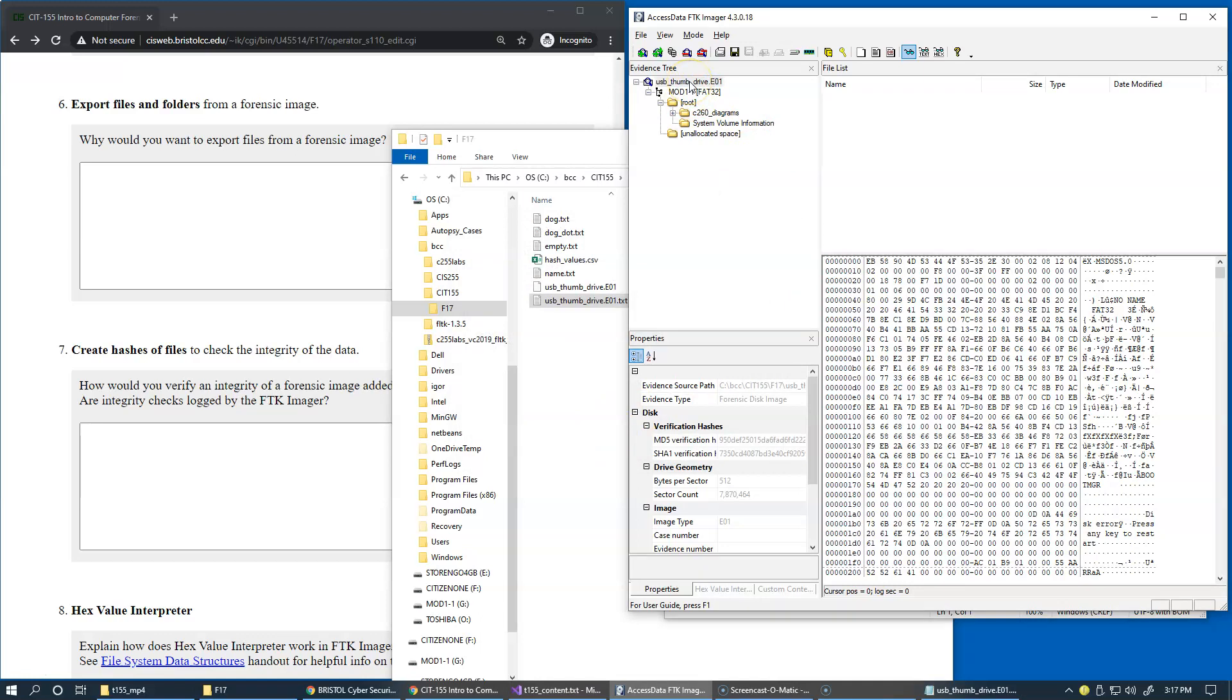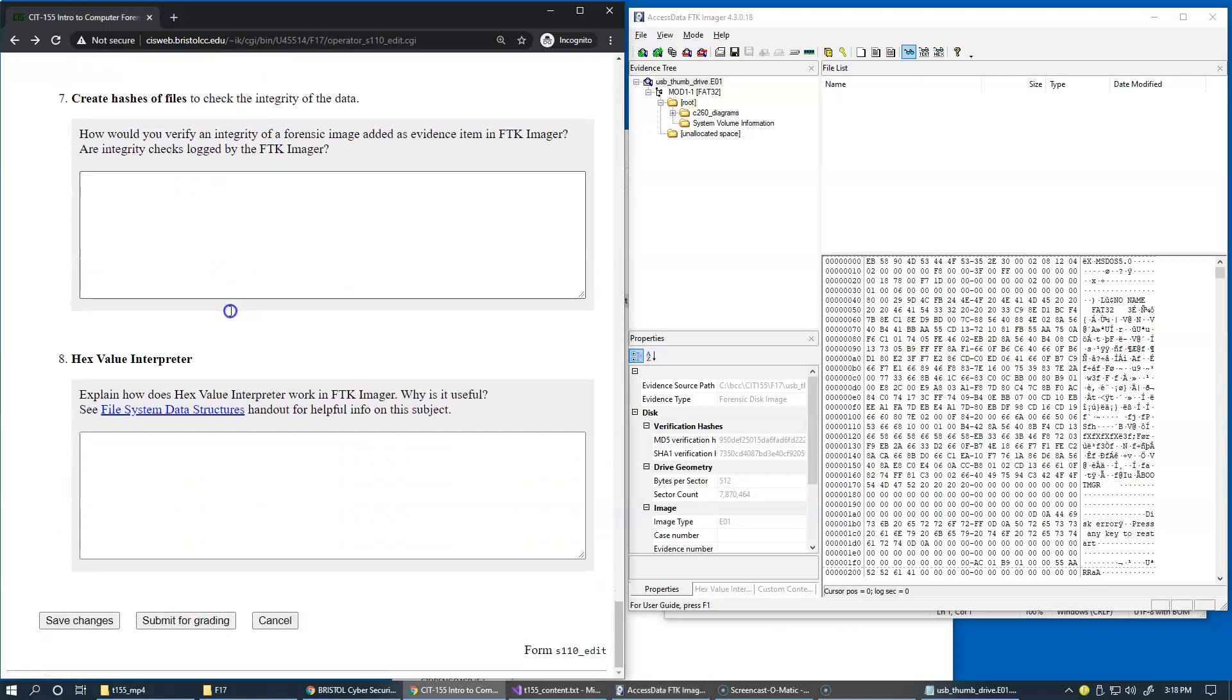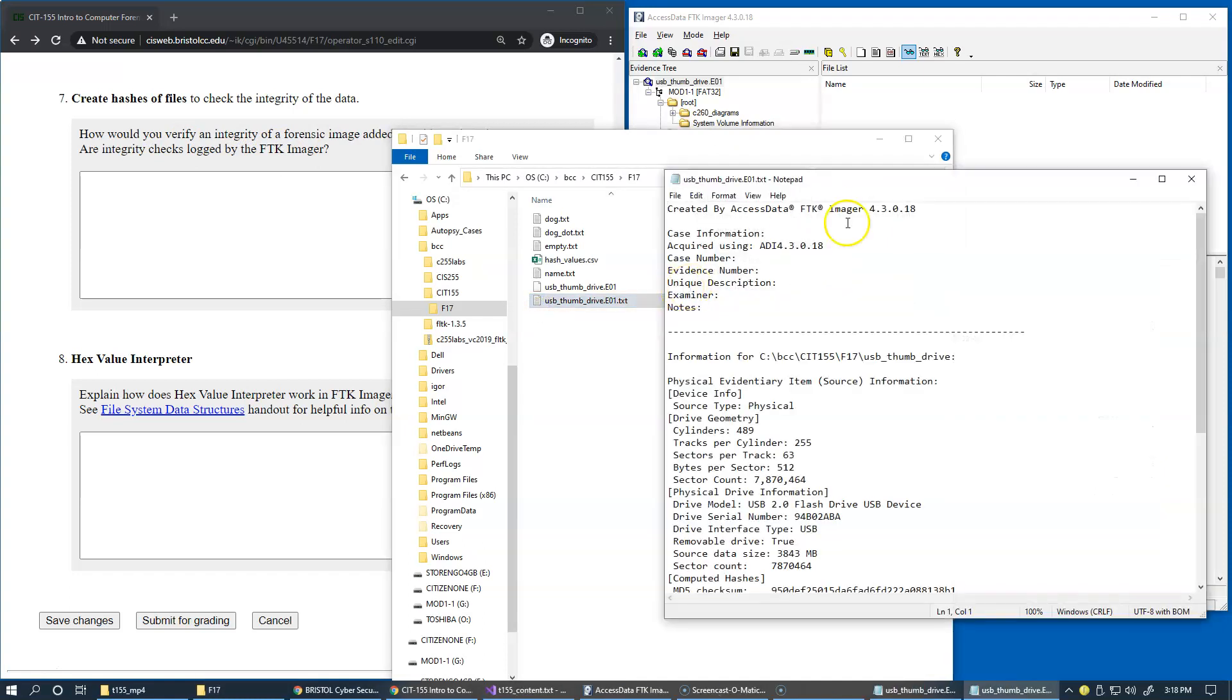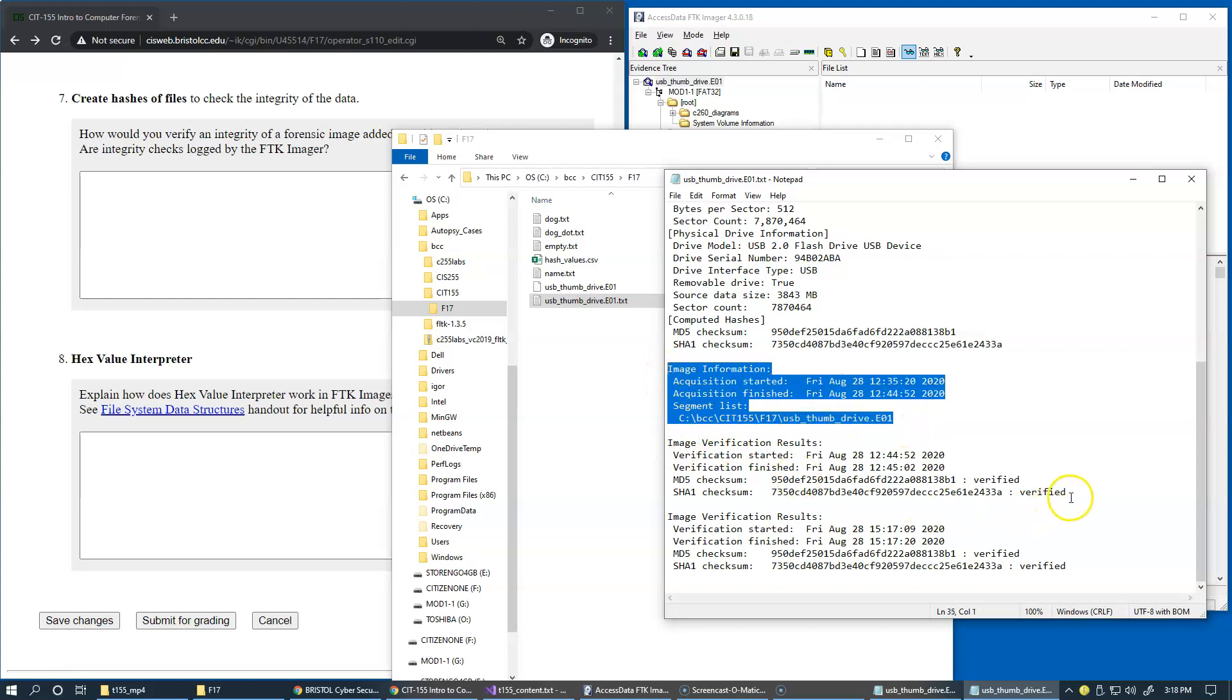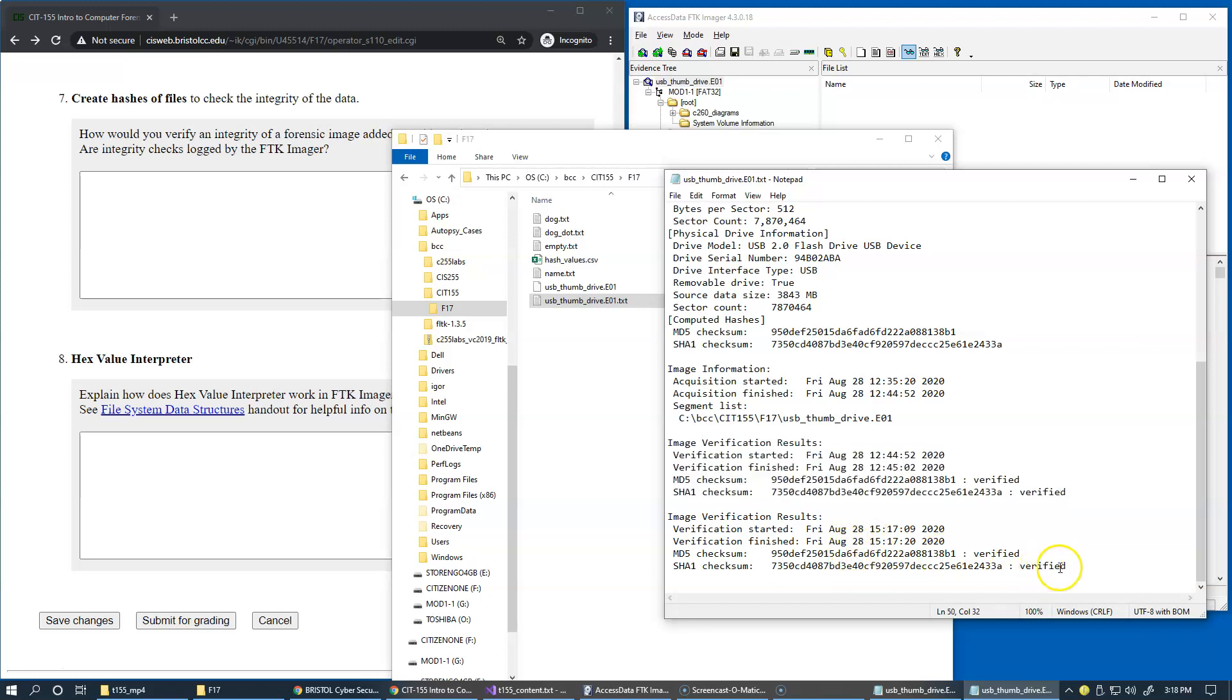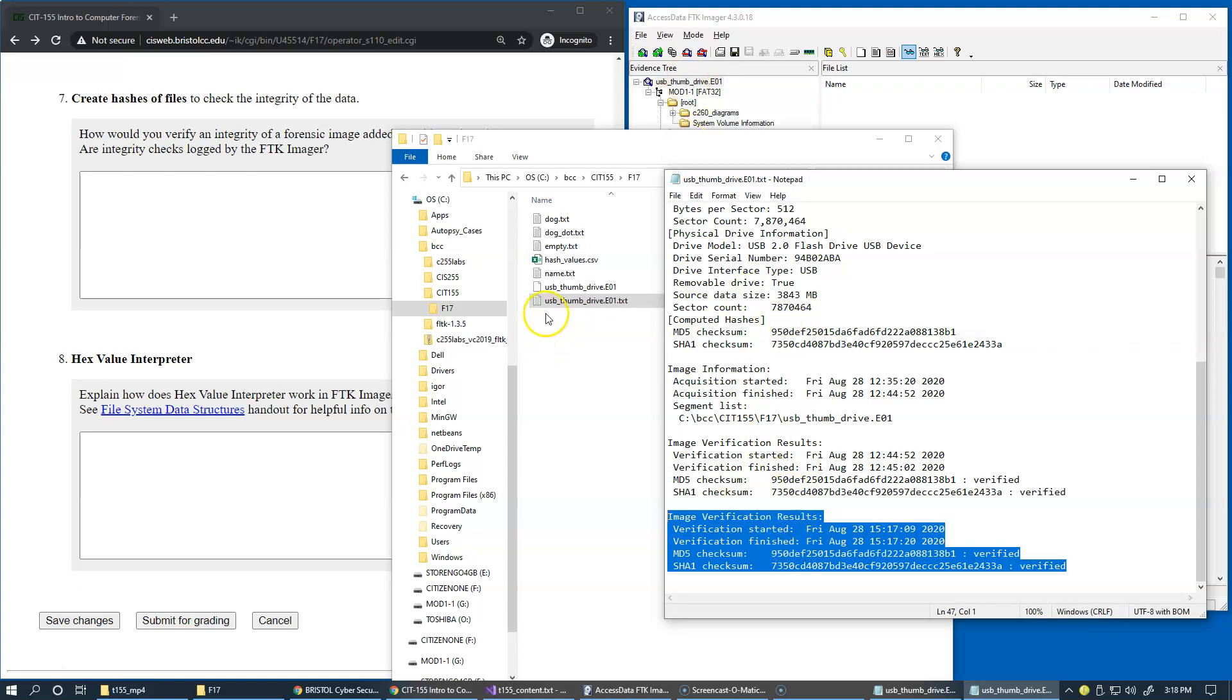Are integrity checks logged by FTK Imager? If you take a look at this file one more time, I just opened it. You see that the first time we acquired the drive, then immediately FTK Imager proceeded to verify the results of the acquisition. Here now this is my final check for integrity and this verification results were appended to this file.